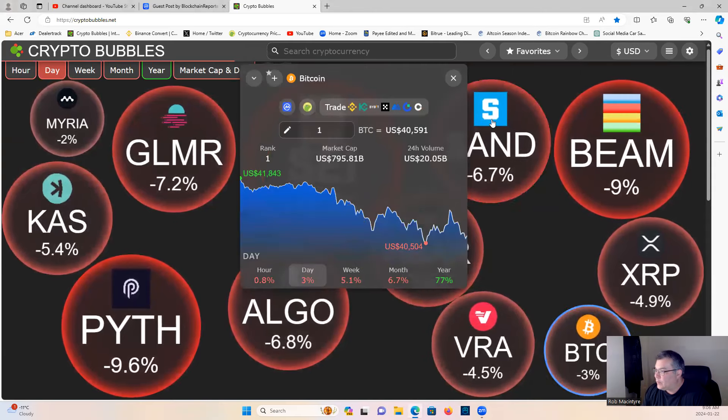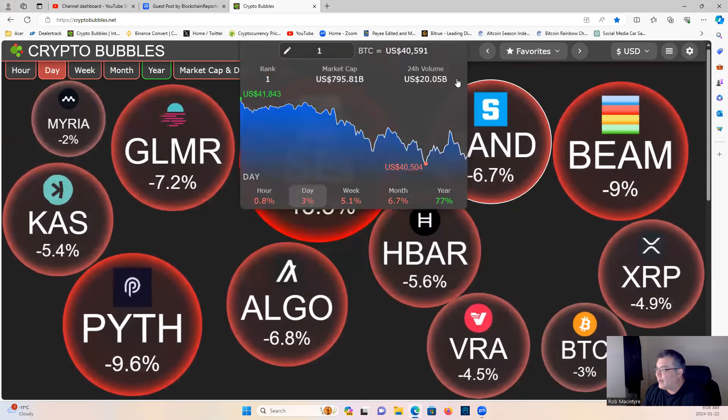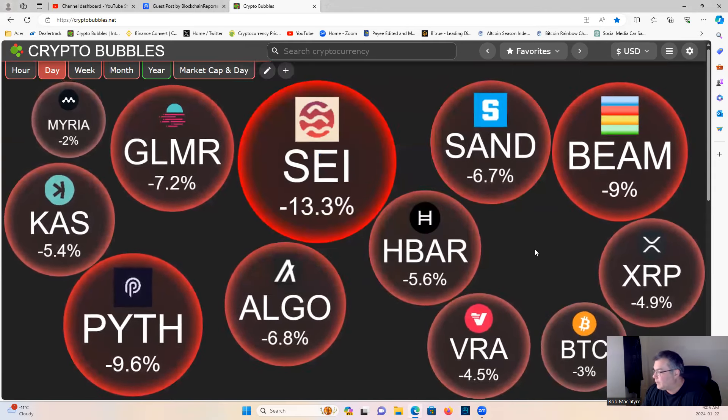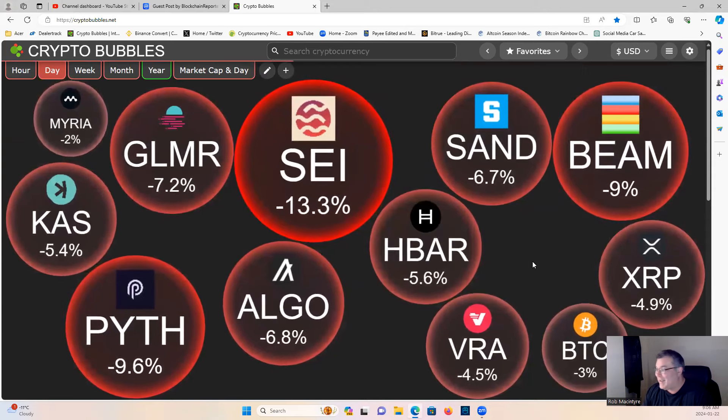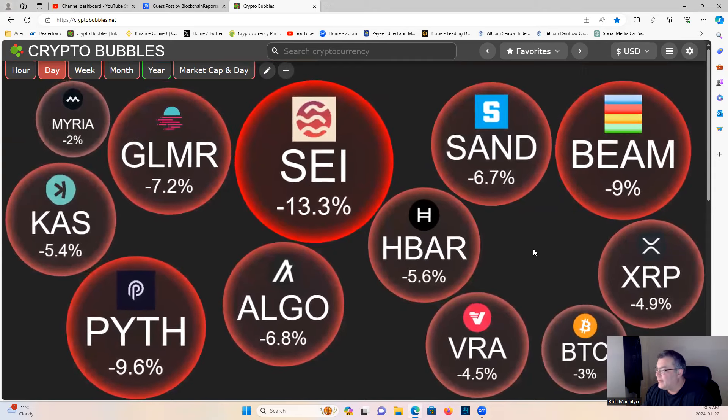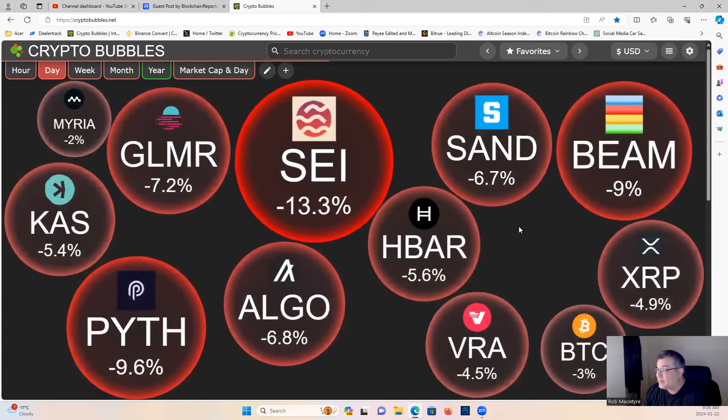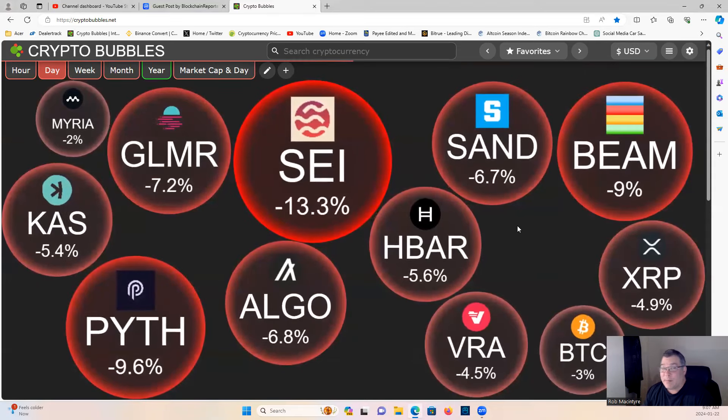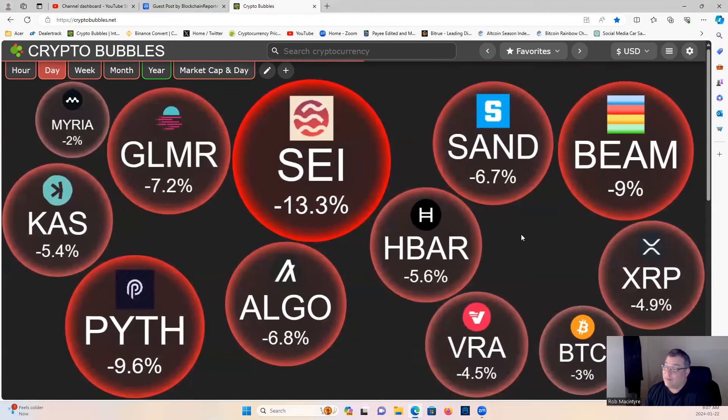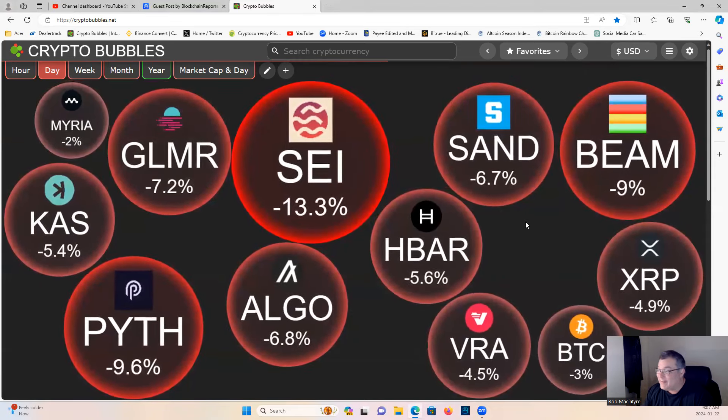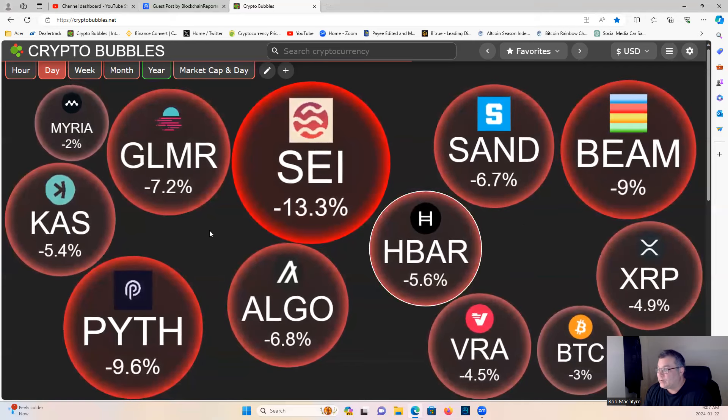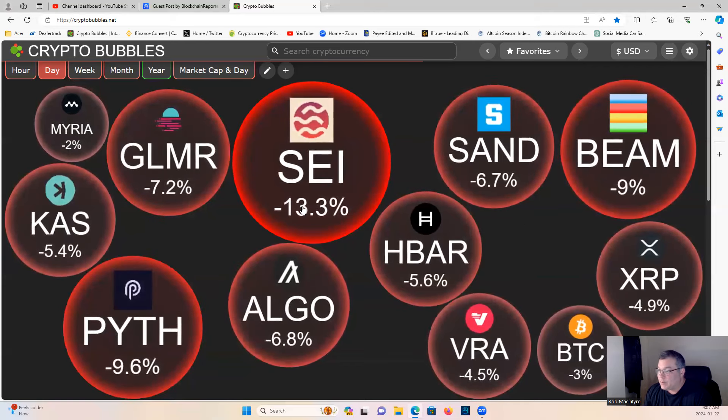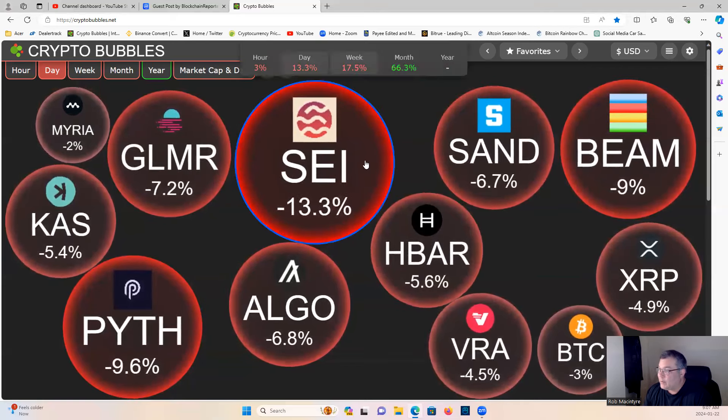BTC is down to $40,500. Could drop as low as $38, possibly, unlikely, but possibly even as low as $31.8. But we'll see what happens. Some good DCA chances out there right now.